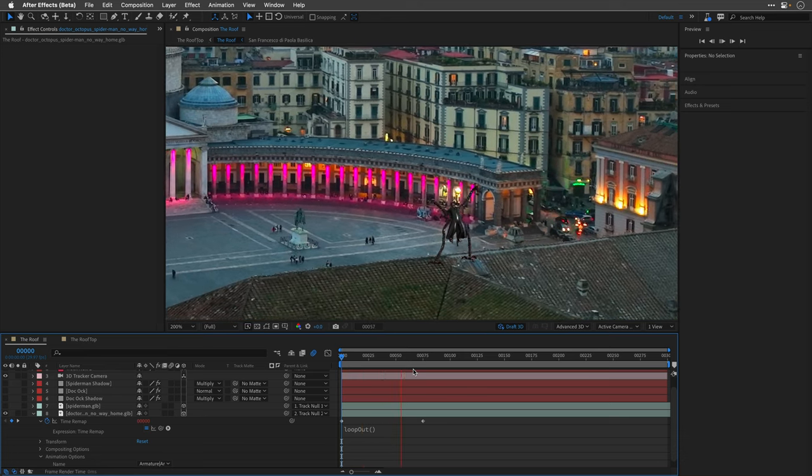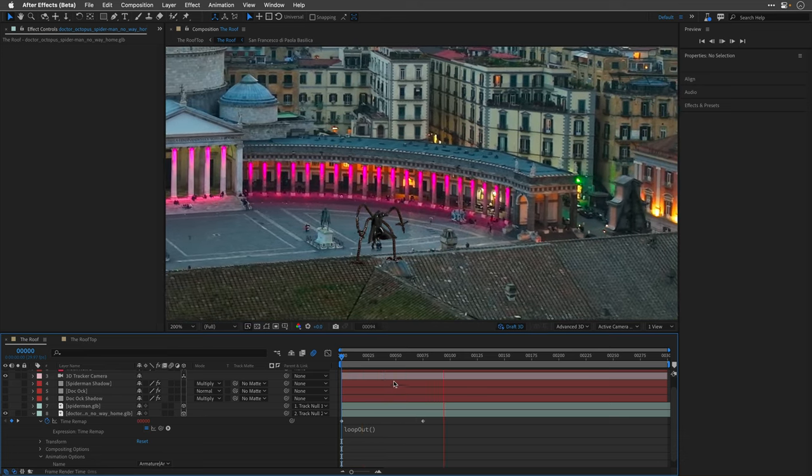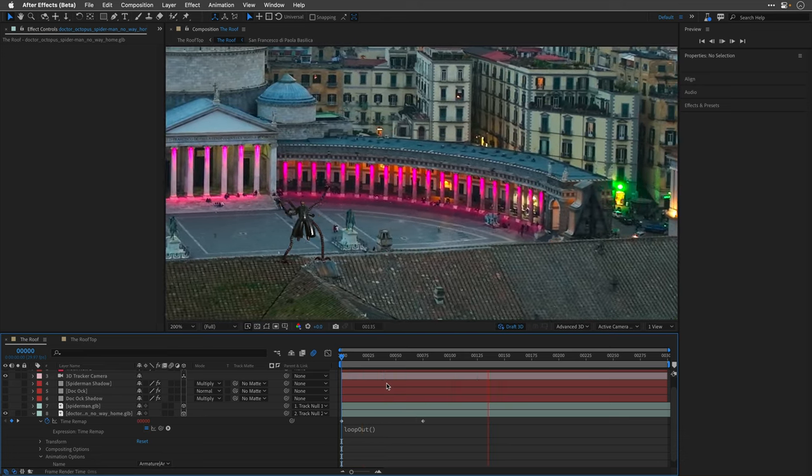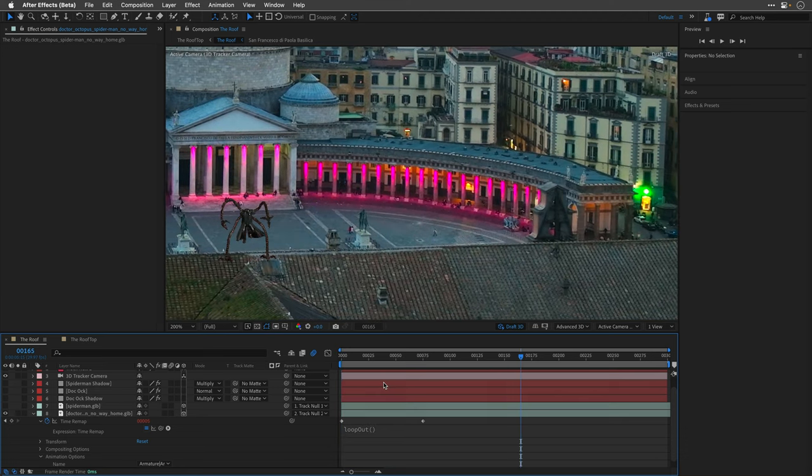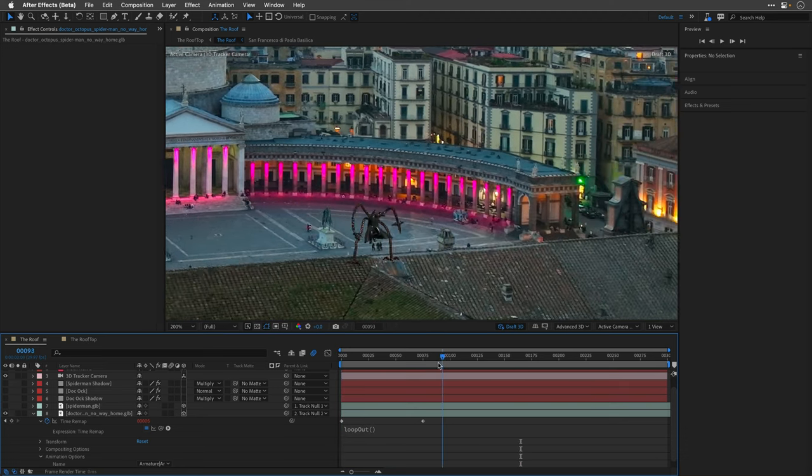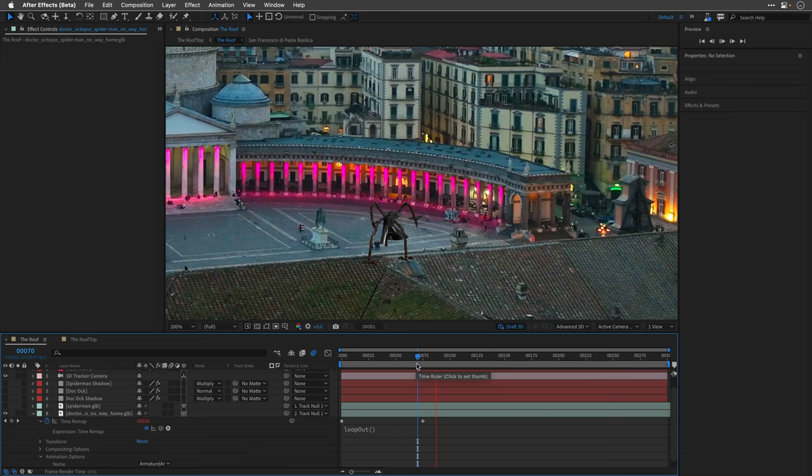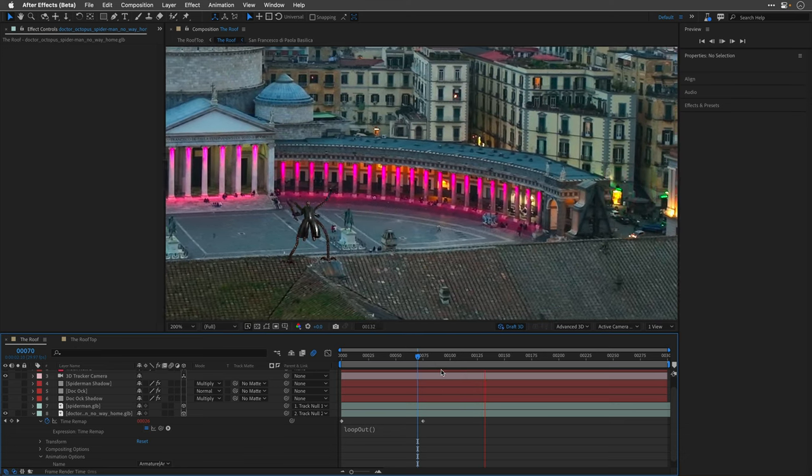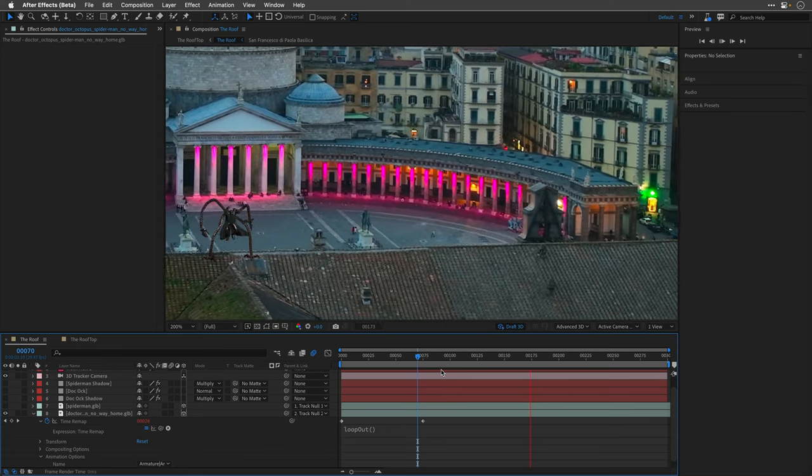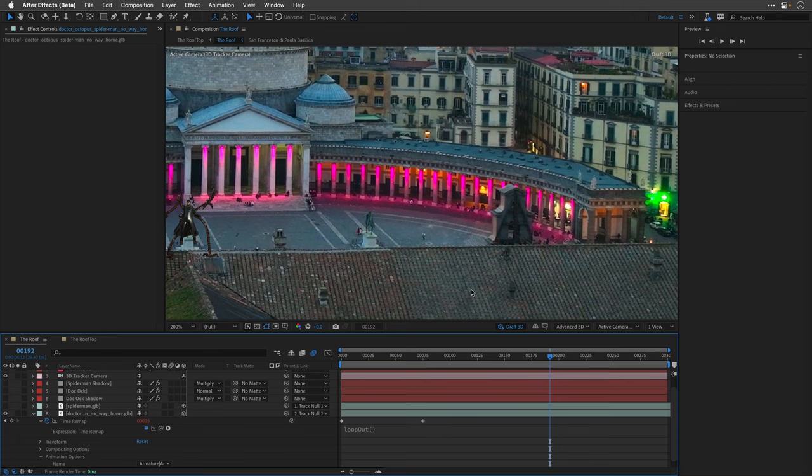I time remapped it to the relevant part of the animation and then looped the keyframes using the loop out expression. It doesn't loop seamlessly, but I knew that I'll crop this 4K composition to HD and add my own camera move, so I left it like this.